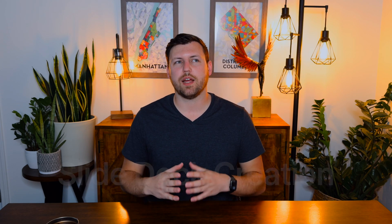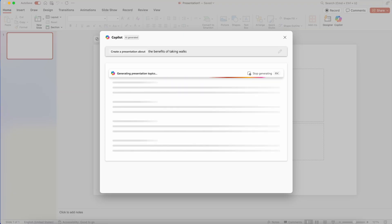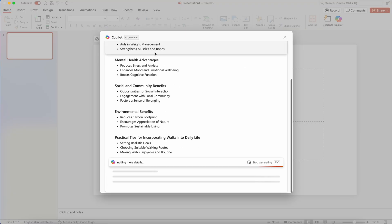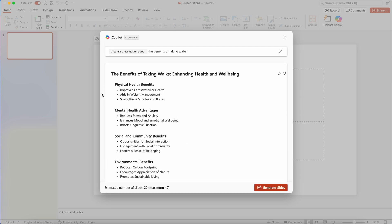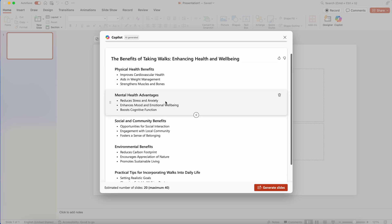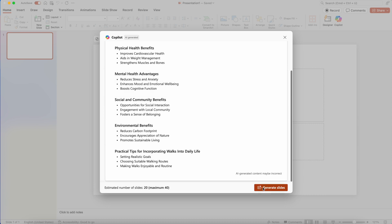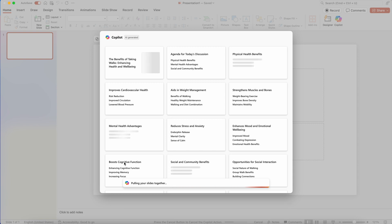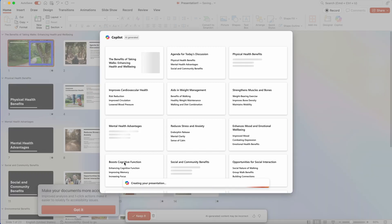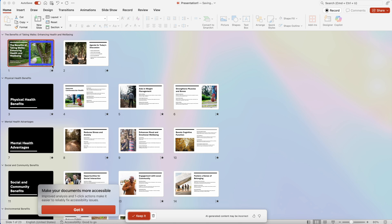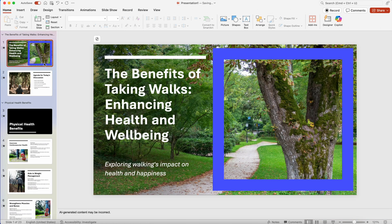Number five is something I use all the time — rapid slide creation. If you have to start a PowerPoint from scratch, the biggest question is what am I trying to say? With Copilot, you can say here are the points I'm trying to get across and here's the story I'm trying to tell, and it'll auto-create a slide deck for you. All you have to do is go back into that first draft and maybe change some slides around and adjust the story. You don't have to start from scratch because Copilot already knows what you're trying to do.